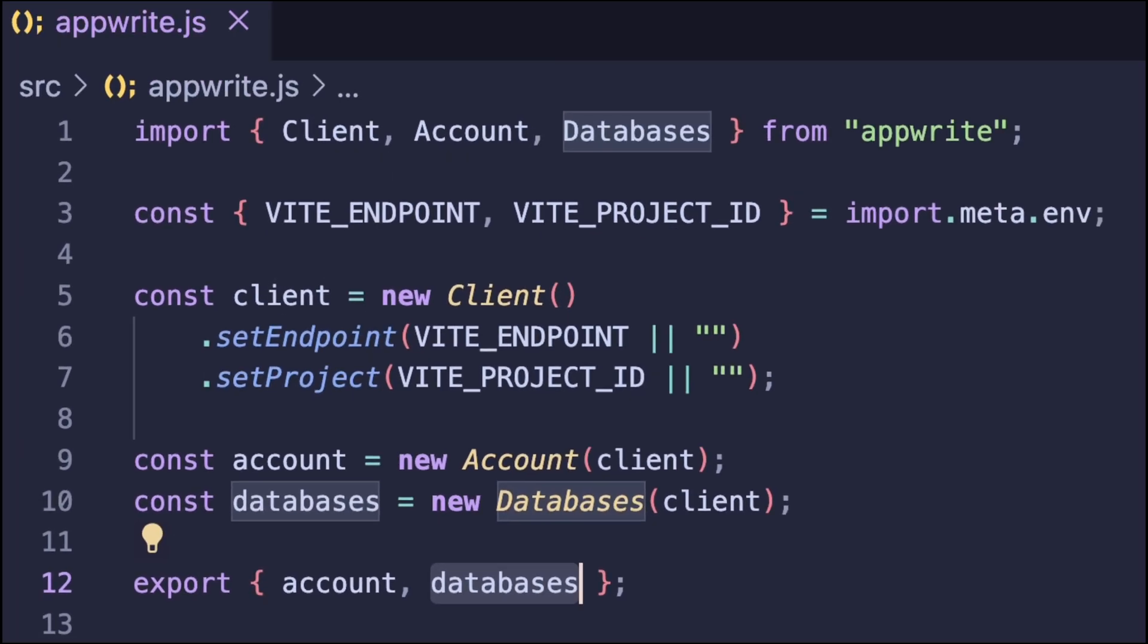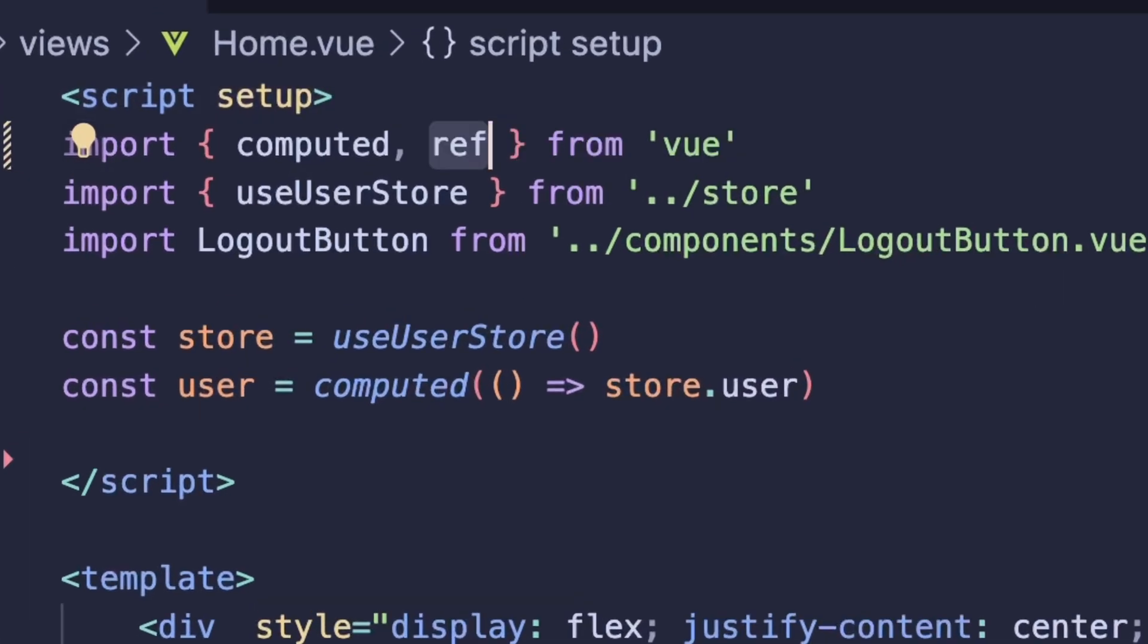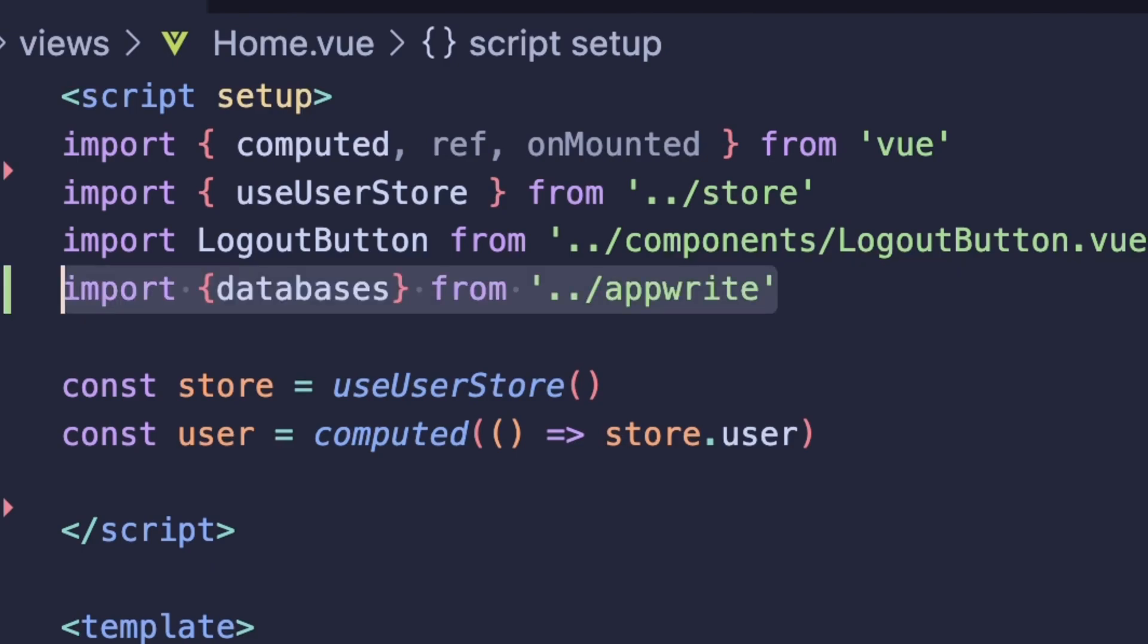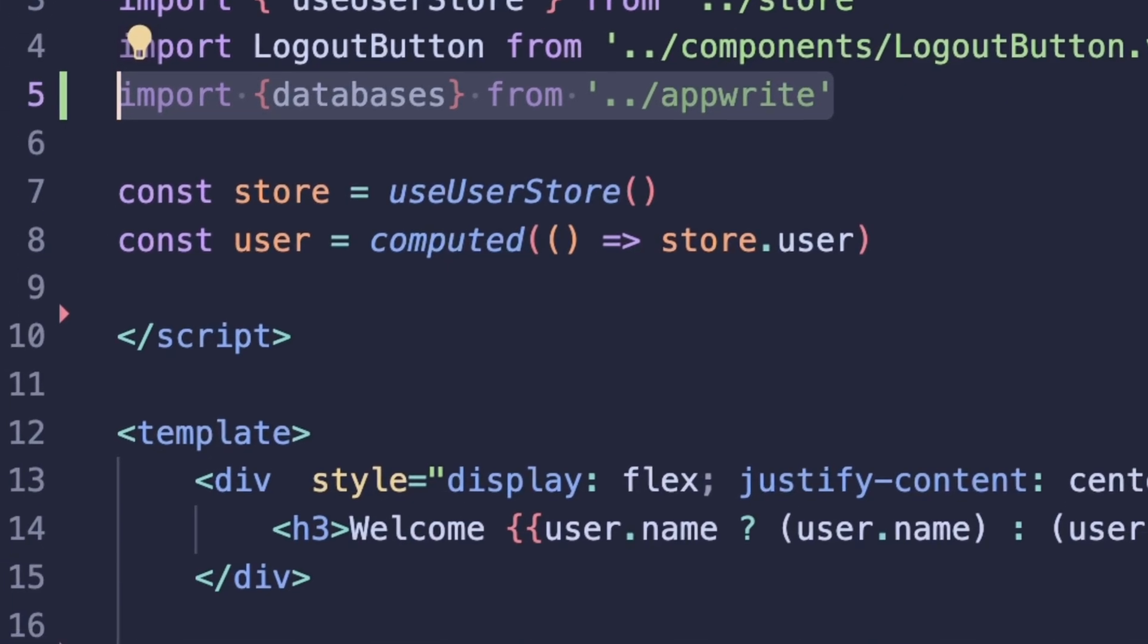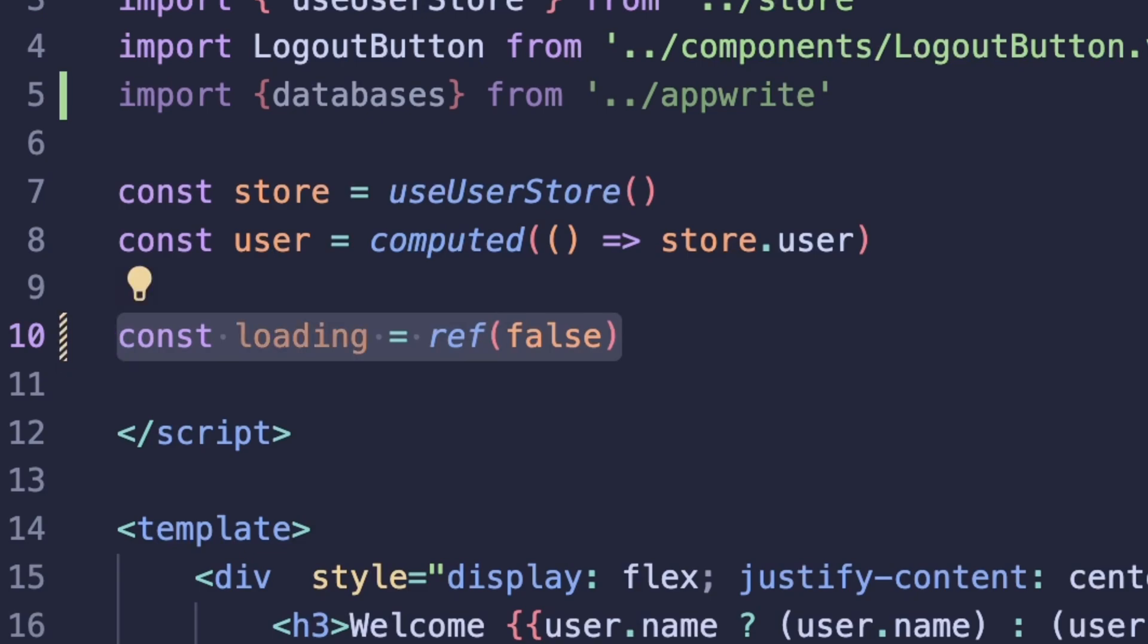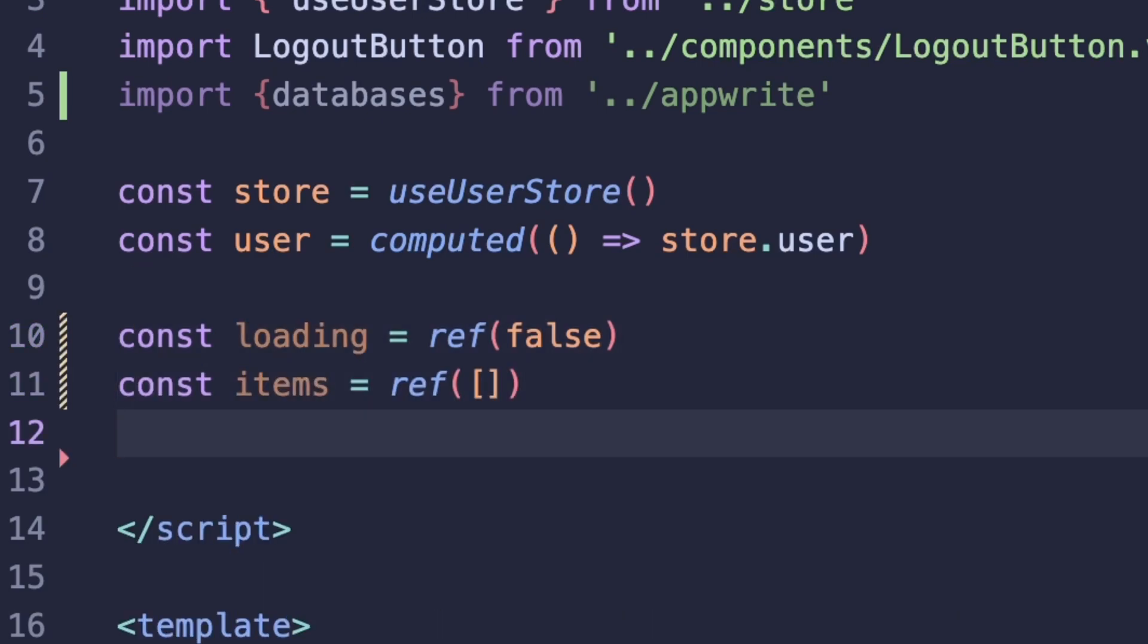We'll be making requests from our homepage. So let's start here and first import ref and onMounted. Import the database instance we just created in appwrite.js. Now let's go ahead and set some state. So we'll do loading, items to add in our items from our collection, and something to handle our error messages.